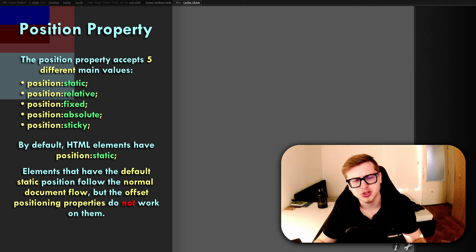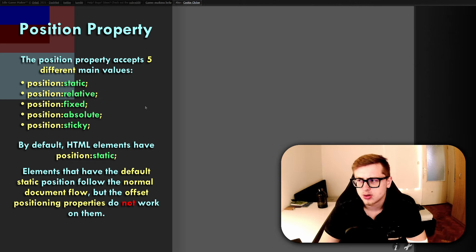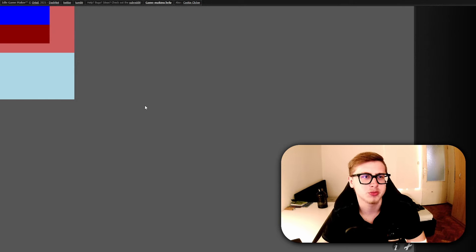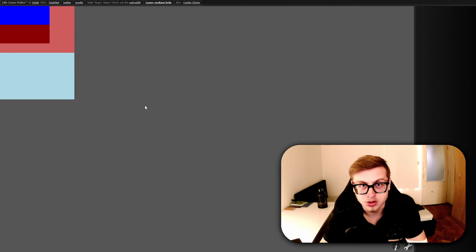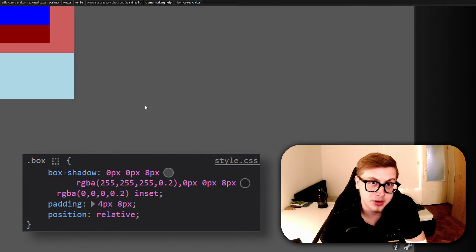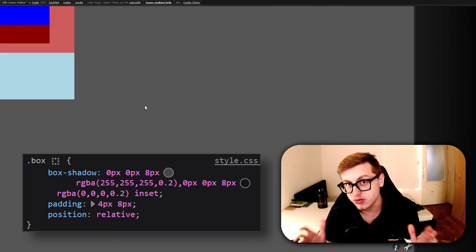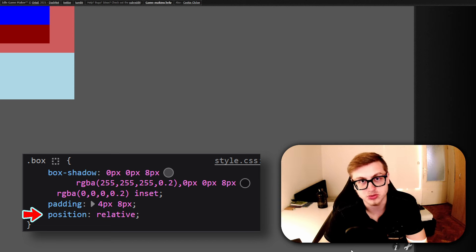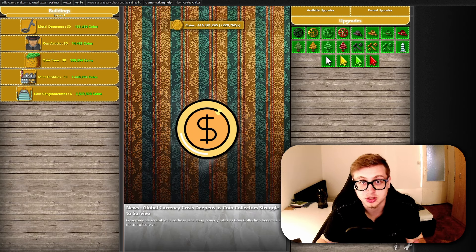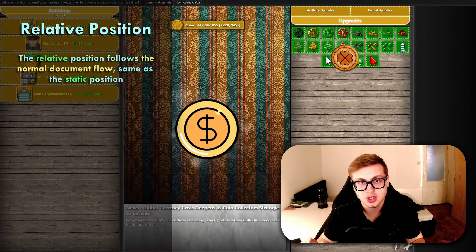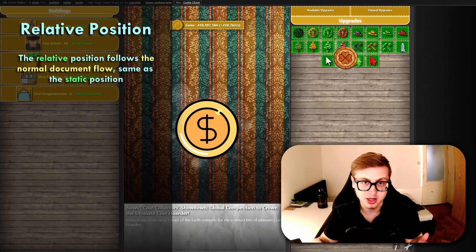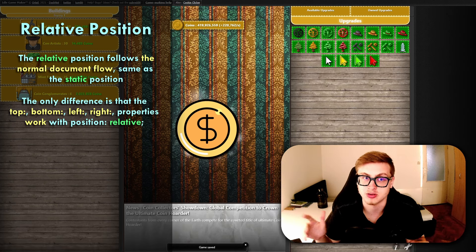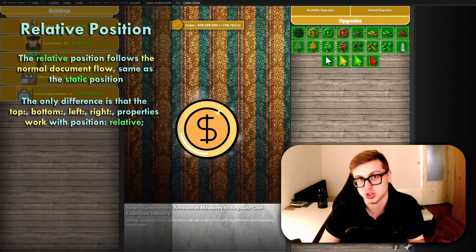But hold on — didn't we just position these layout boxes using the offset properties? We didn't add the position property to them so they should have a default value of static, right? But why did the offset properties work on them? Well, this is because Ortail, the creator of Idle Game Maker, has added a built-in .box class that is automatically applied to every layout box in the game. This class adds the position property with a value of relative to every layout box. Relative positioned elements follow the normal document flow the same as static elements, but the key difference is that the top, bottom, left and right positioning properties work with relative positioned elements while they do not work with static positioned elements.